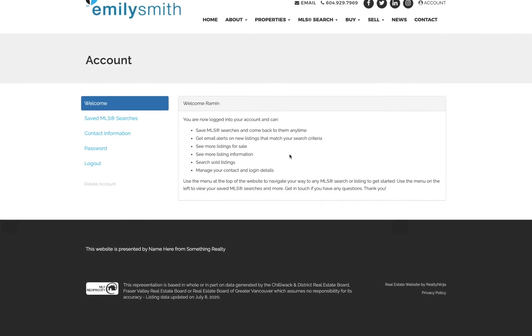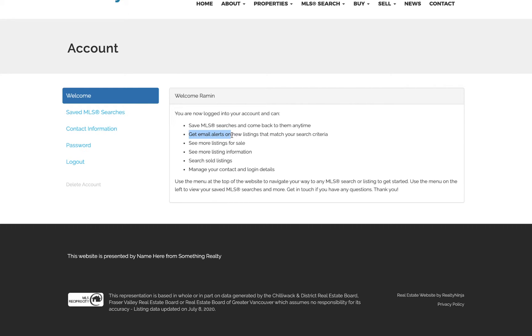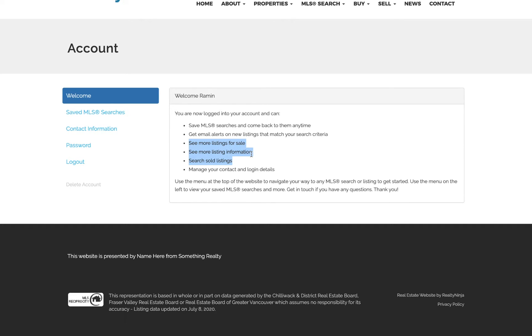On their dashboard, it states the benefits of having an account. A regular account gets them the ability to save MLS searches and get email alerts on new listings that match their criteria. Having a VOW-enabled account adds these three benefits: more listings for sale that are not on the public MLS, more listing information, and the ability to search sold listings.